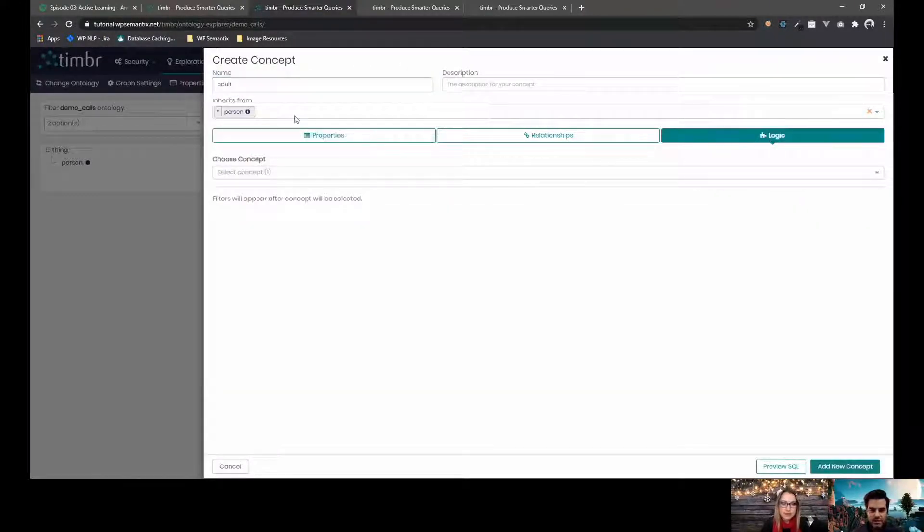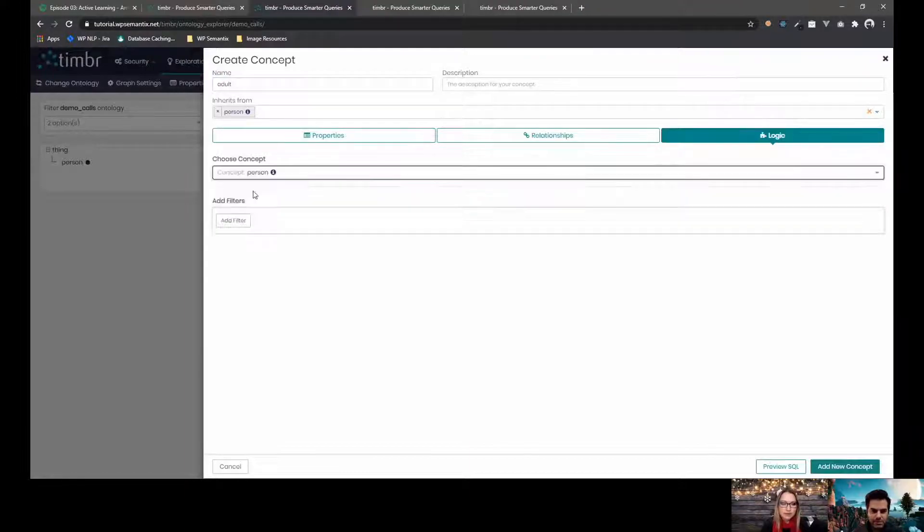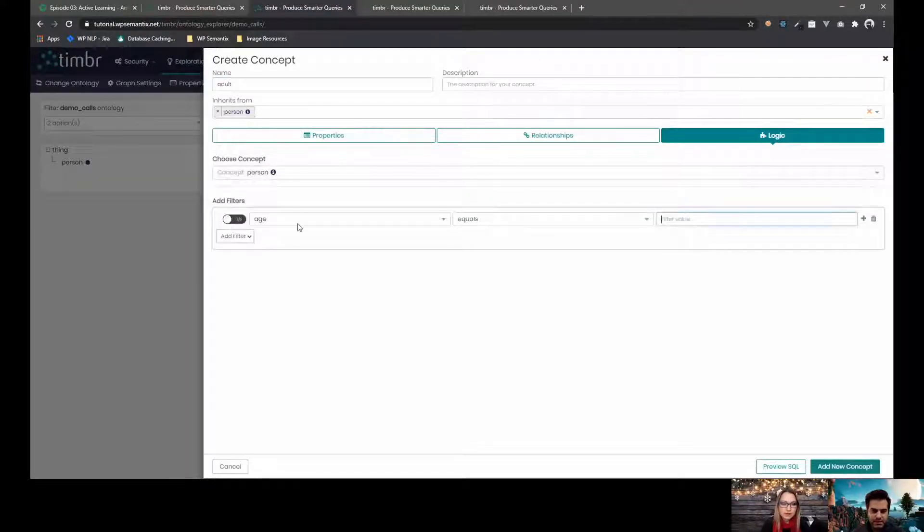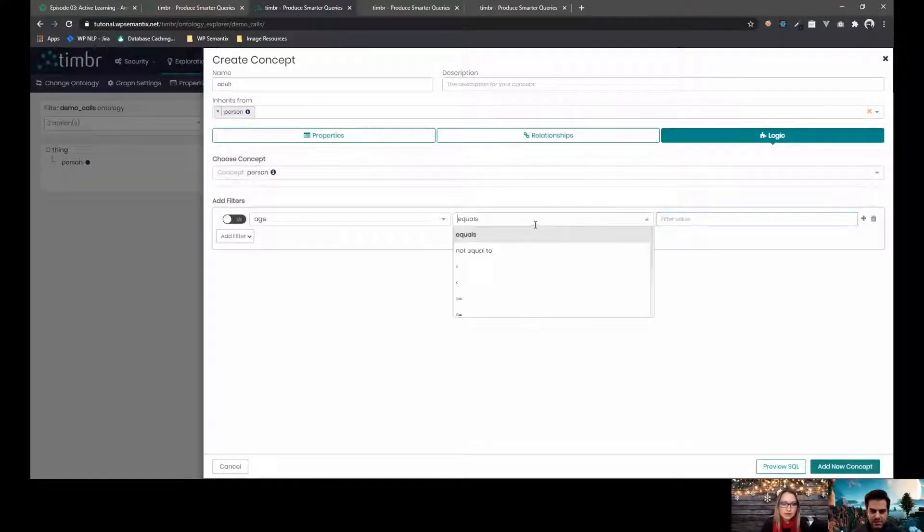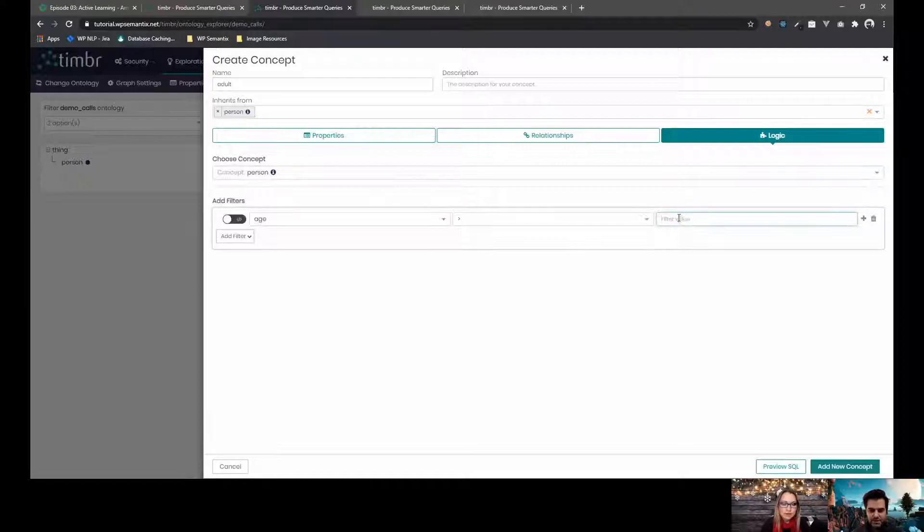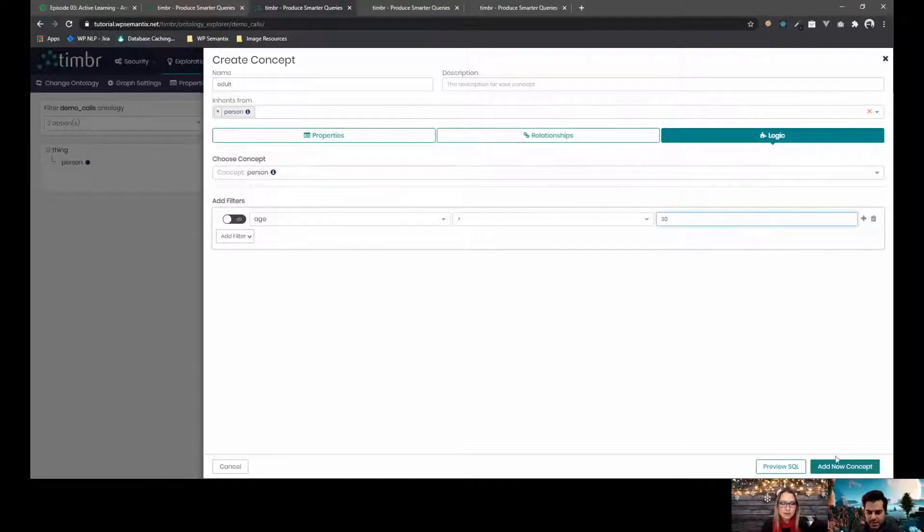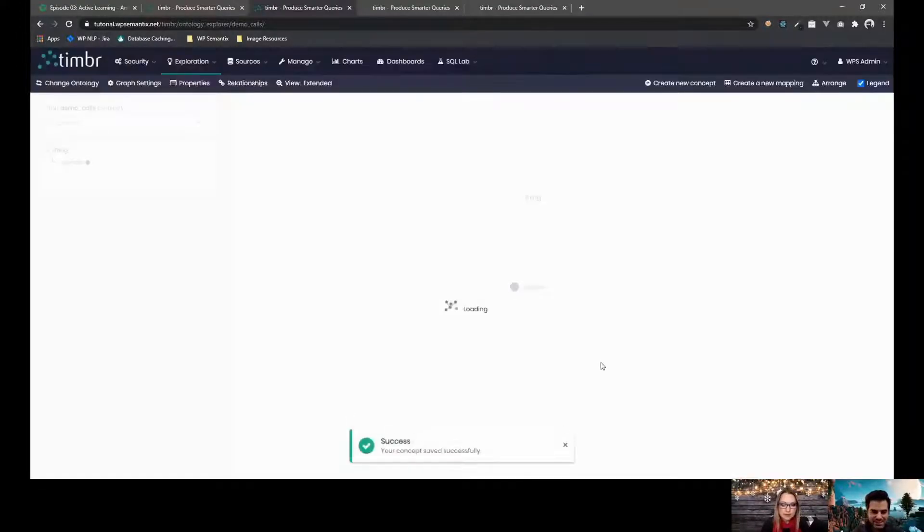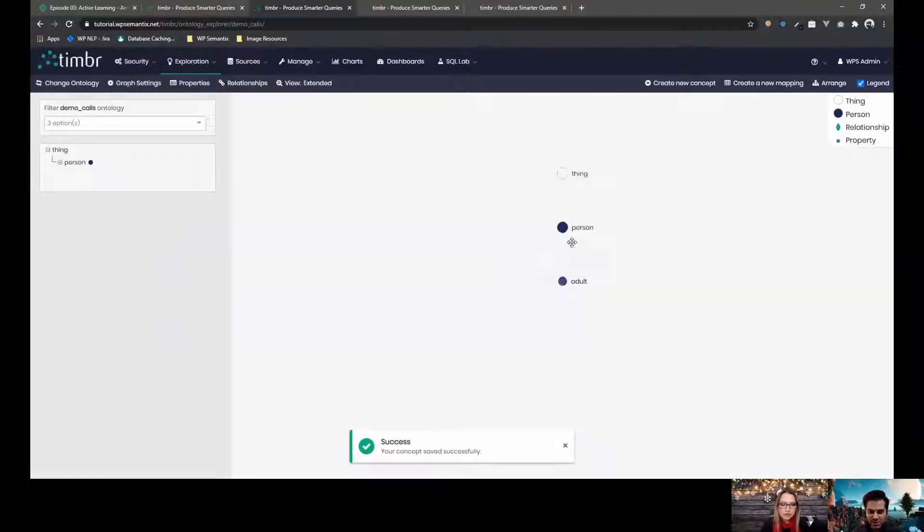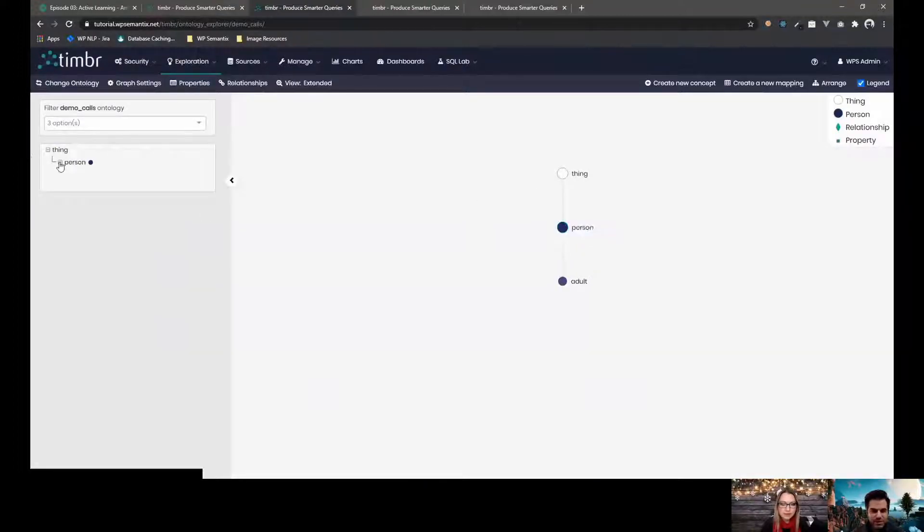And if I go on and create another concept that derives from person, let's say an adult, I can see that automatically I have all the inherited properties from the father concept. And I can say, okay, an adult is actually a person that has an age greater than 30, for example. It's a modern day adult. So you can go on and model your ontology this way.